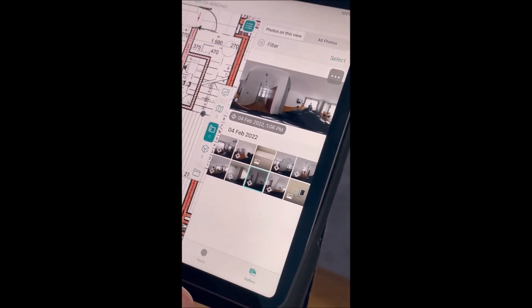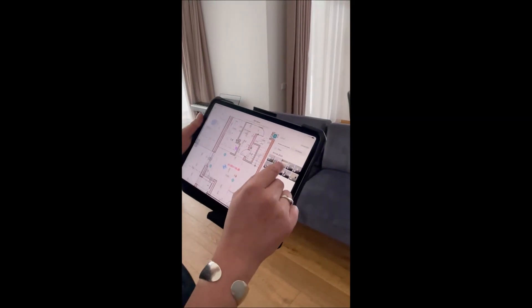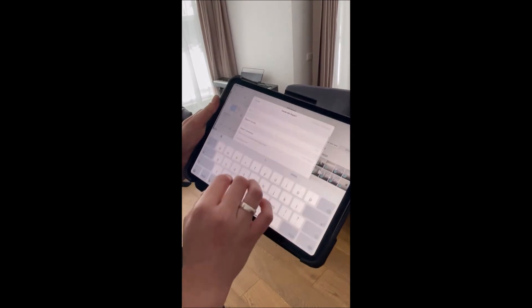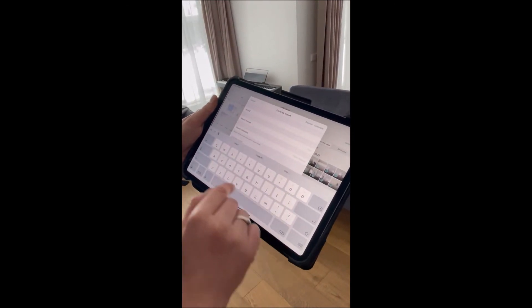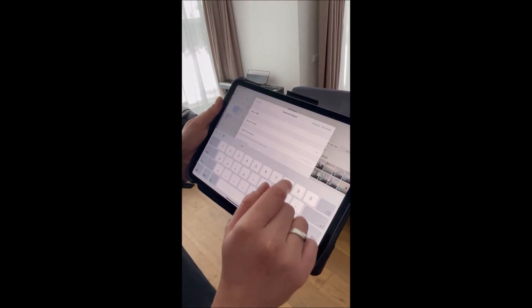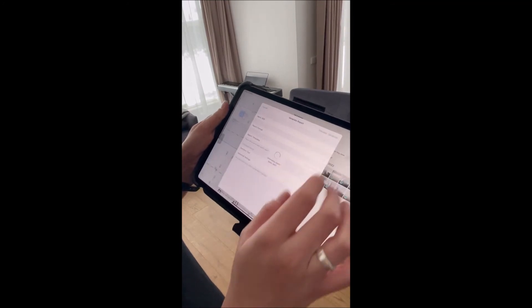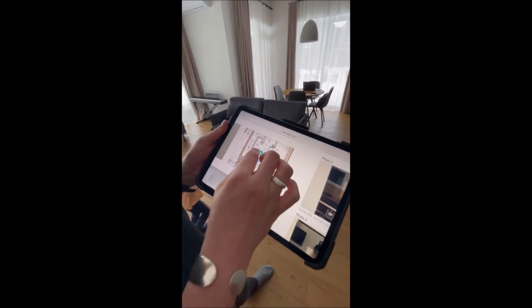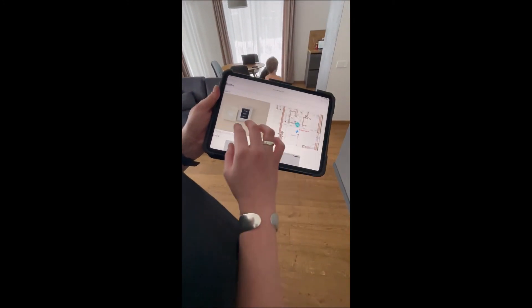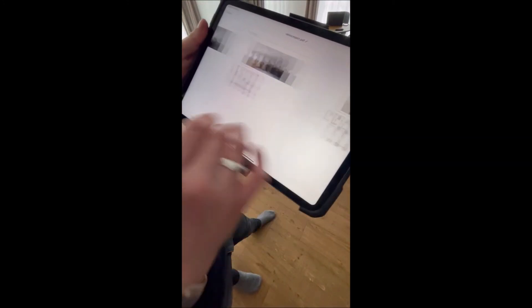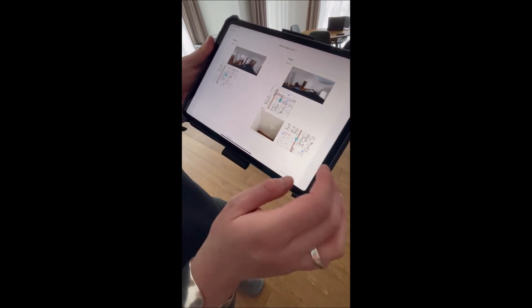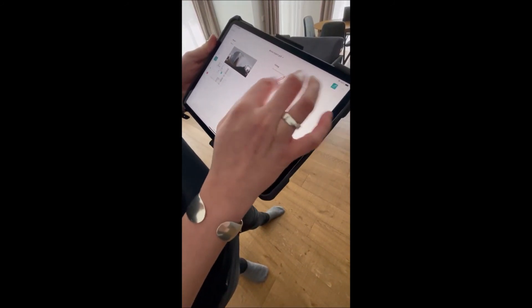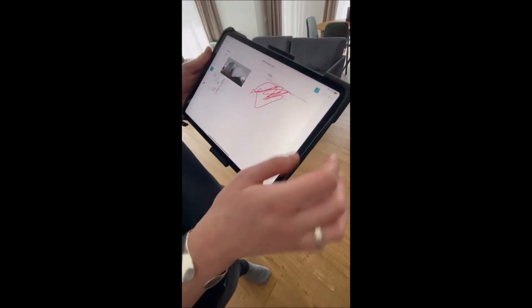Now what I can quickly do is generate a report — select all of these and generate a report. Here is the automatically generated report. As you can see, it contains the picture and its location. You can also make any annotations, add anything else, and even sign the report and send it to whoever needs to receive it.